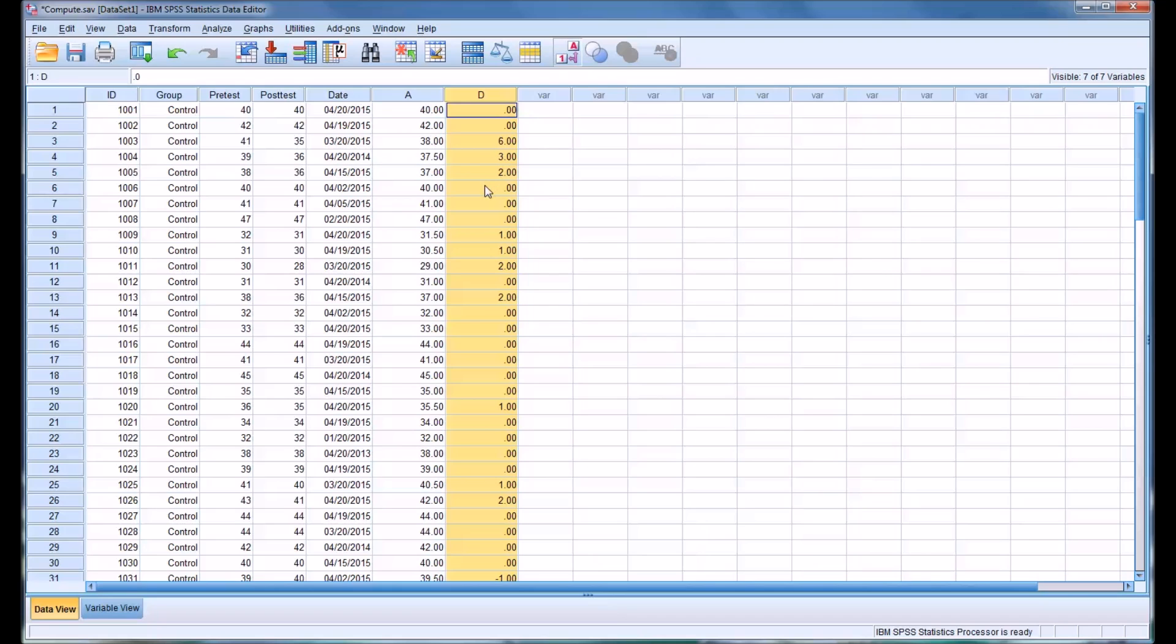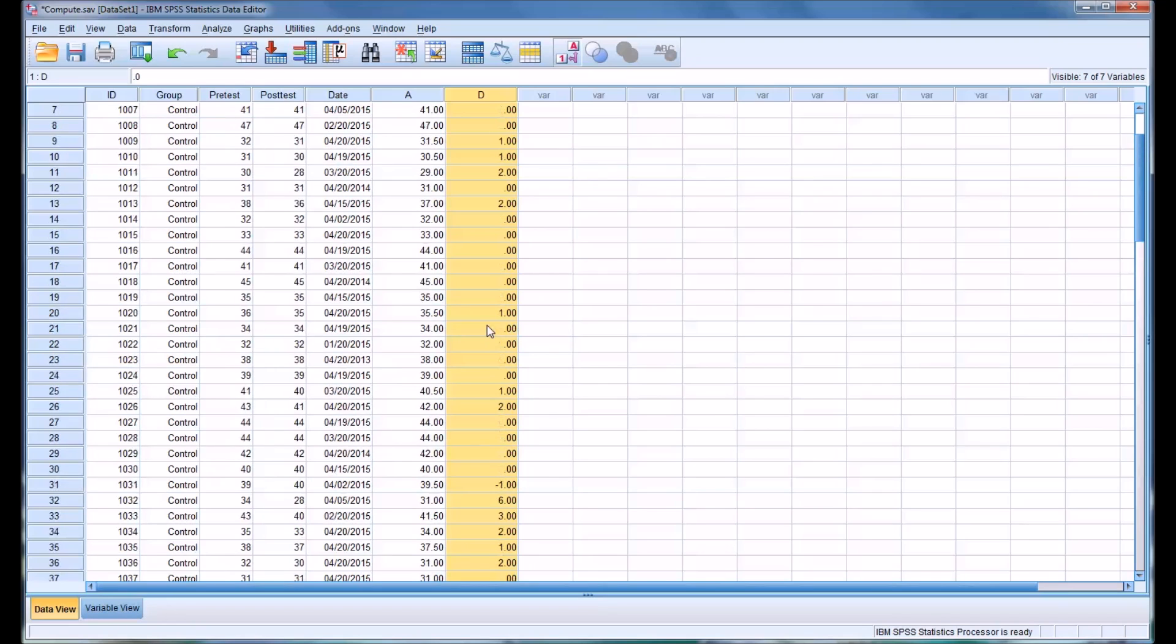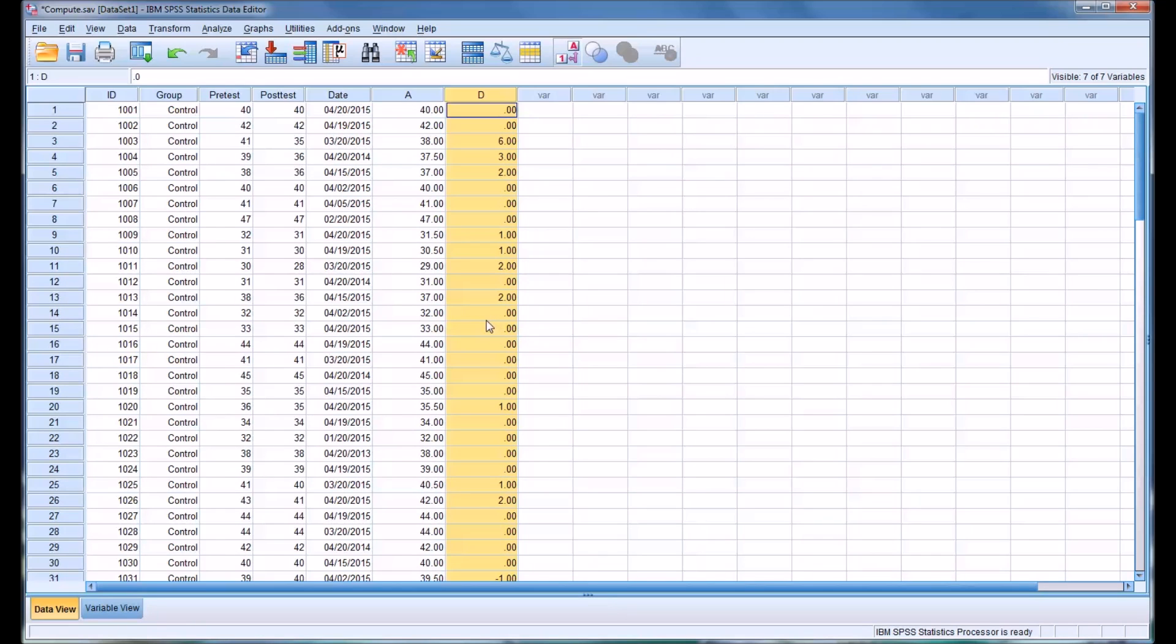You can see there's a lot of zeros, but there are some positive numbers as well, indicating that the client's score or the participant's score on the pre-test and post-test indicates a reduction in the symptom severity, duration, or frequency, depending on what you're measuring. It could be any construct that you're measuring.